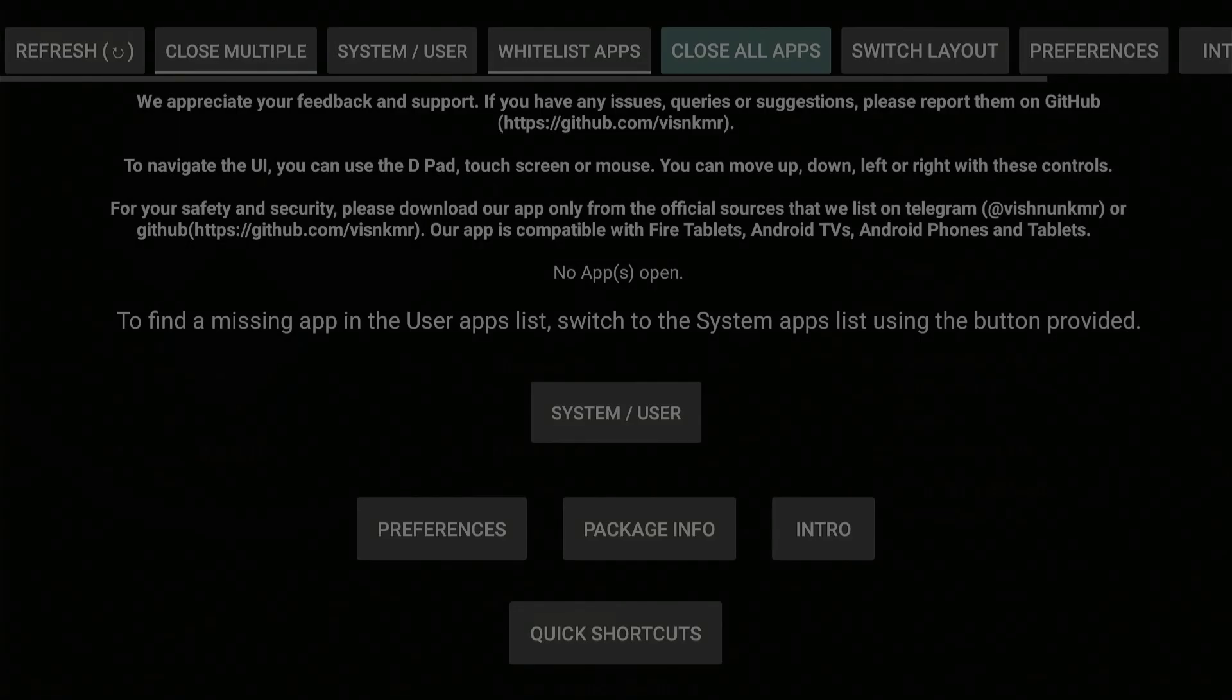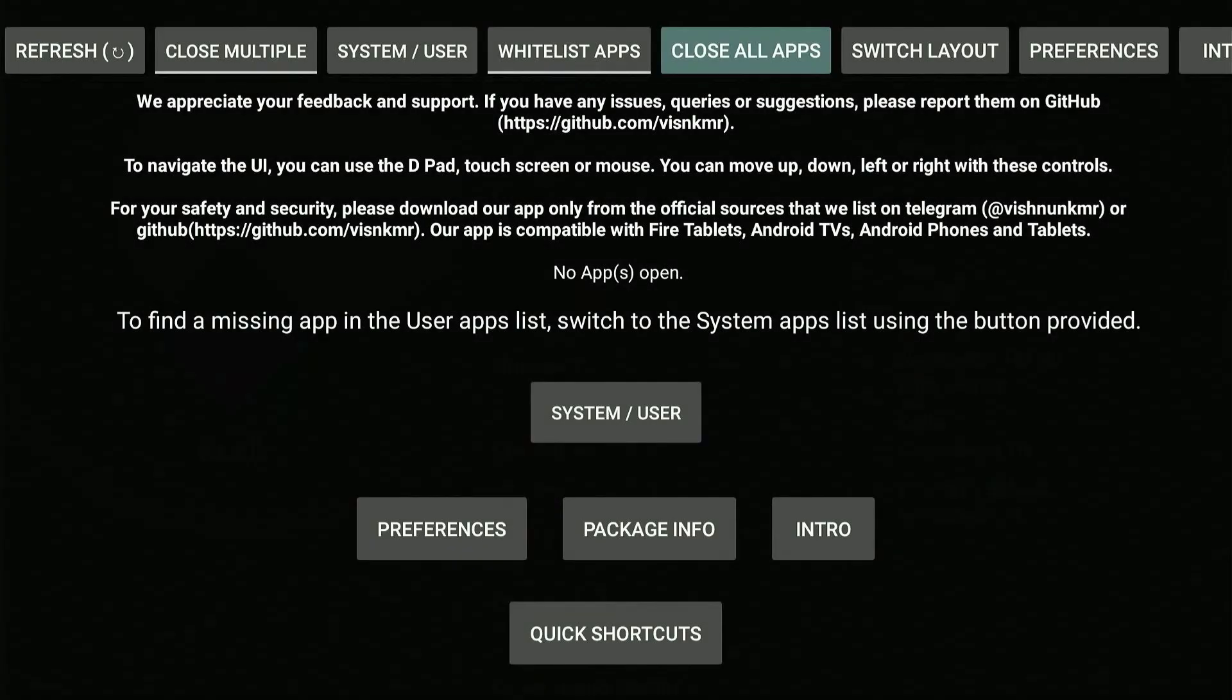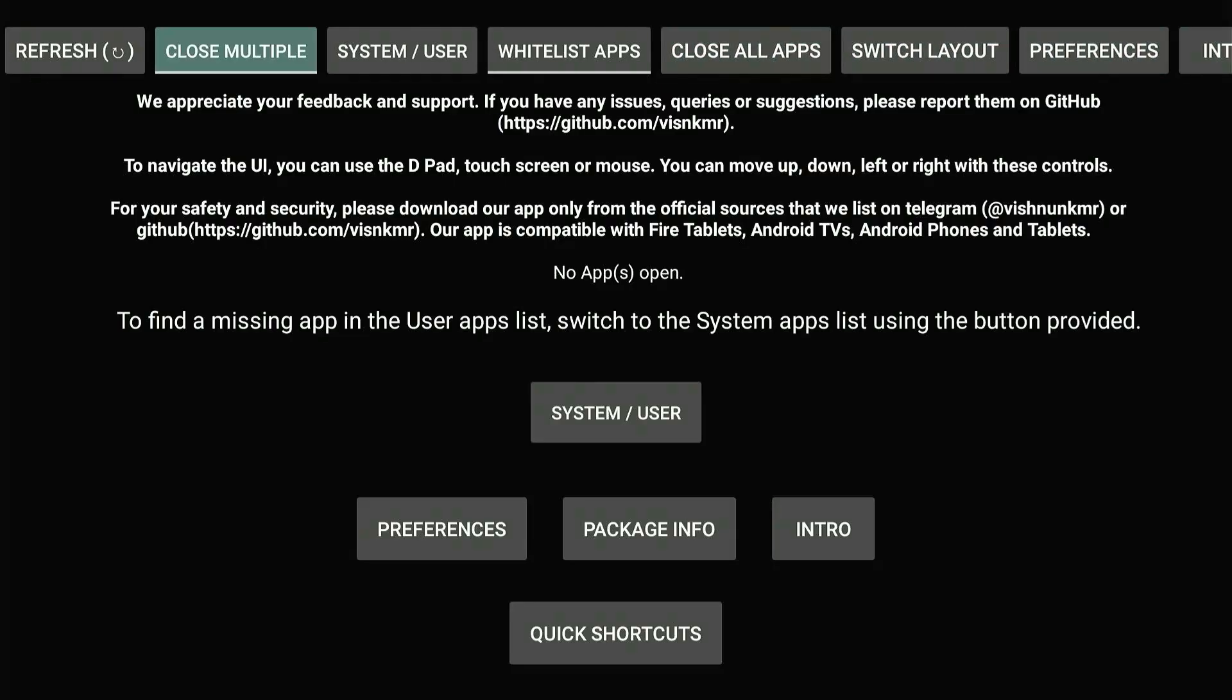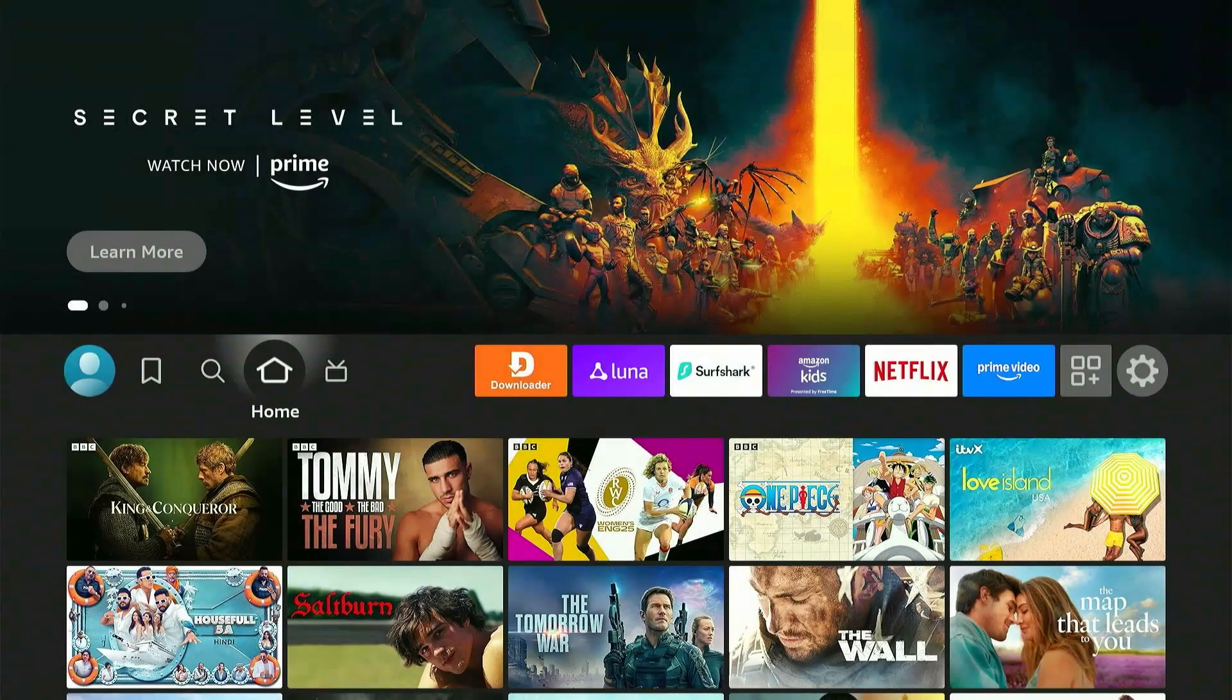And there you go. I've closed all the apps, and now my FireStick will 100% run smoothly without buffering. So make sure to check the app out, test it, and leave a comment if this method works in fixing your buffering issues.